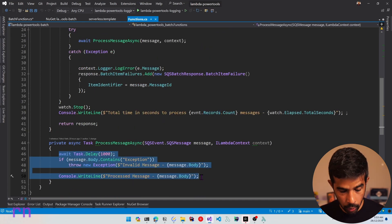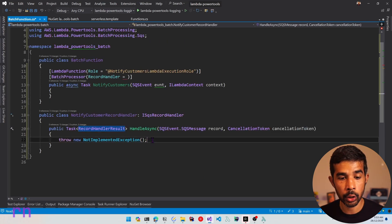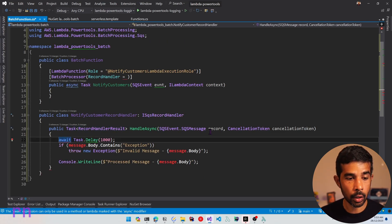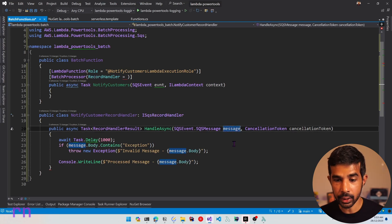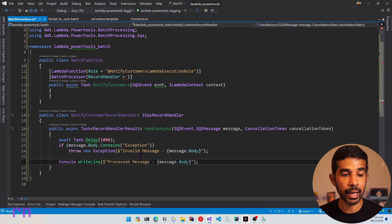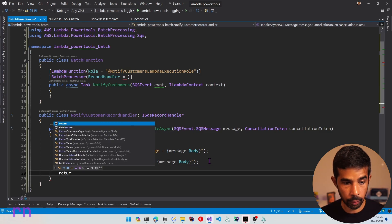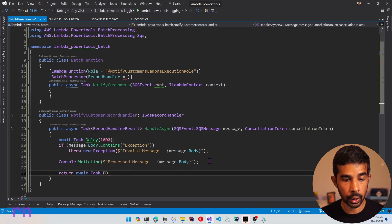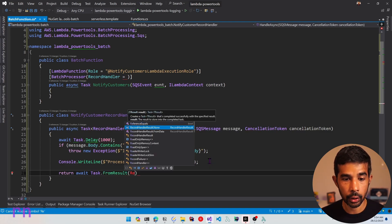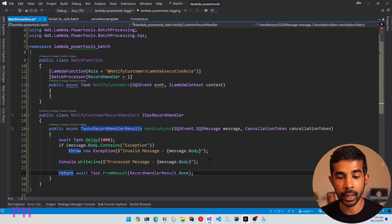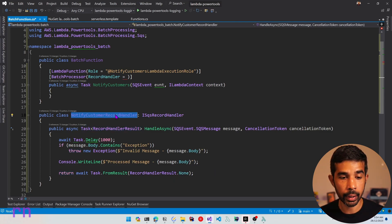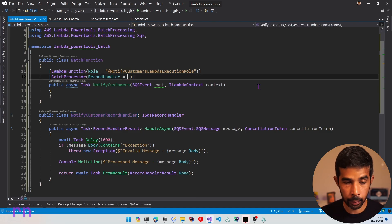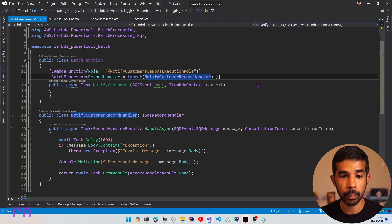Let's copy and paste the exact same processing code into our new handler. Since this is await, let's make the function handler async. Let's replace the record name to be 'message' so it works with our existing code. We need to return a record handler result, so let's return await Task.FromResult and specify RecordHandlerResult.None, since we don't have any data to be returned. If you want to return data, you can use the FromData function from the record handler result. Once the record handler is set up, we specify its type in the batch processor attribute.